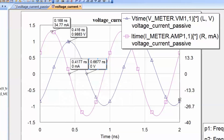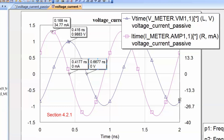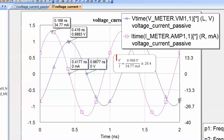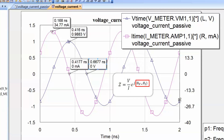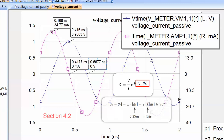We can work out delta T, the time difference, and from this calculate the phase difference between the two waveforms. As you can see from the graph, the current leads the voltage — the current reaches its peak before the voltage does. Whichever waveform reaches a given point first is the one that leads. So we have worked out the modulus of our impedance as the ratio of voltage and current amplitudes, and the phase is the difference between the phase of voltage and phase of current.